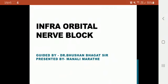Hello friends, today's topic is Infraorbital Nerve Block guided by Dr. Gushan Bhagat Sir. The Infraorbital Nerve Block is a highly successful nerve block. With the use of proper technique, the nerve block can provide profound pulpal and buccal soft tissue anesthesia in the ipsilateral maxillary central incisor to the maxillary premolar area.